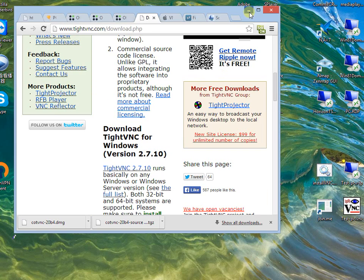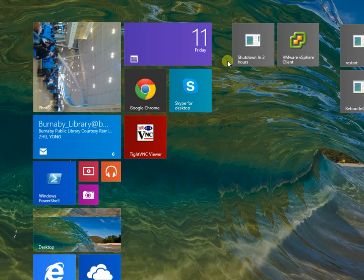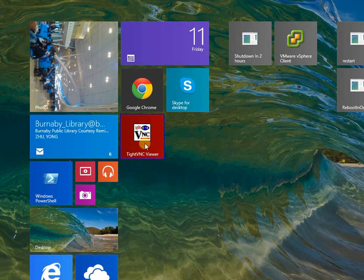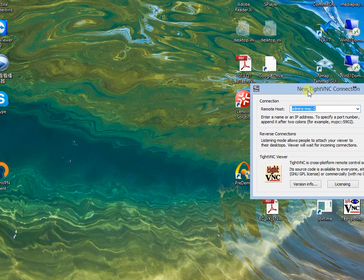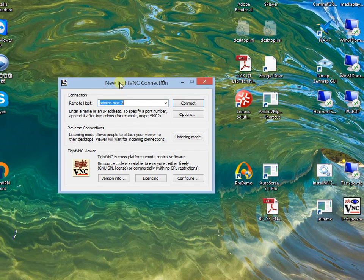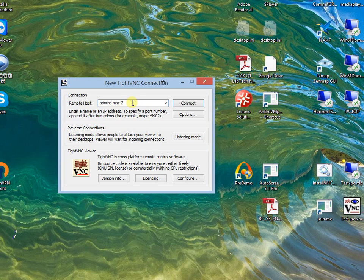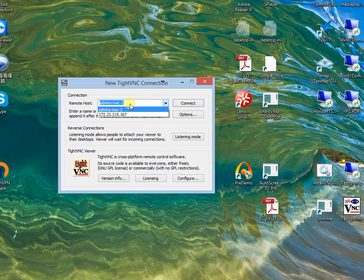I already installed it. So this is my TightVNC viewer. And this is the computer name. Again, you can use the name or the IP address.